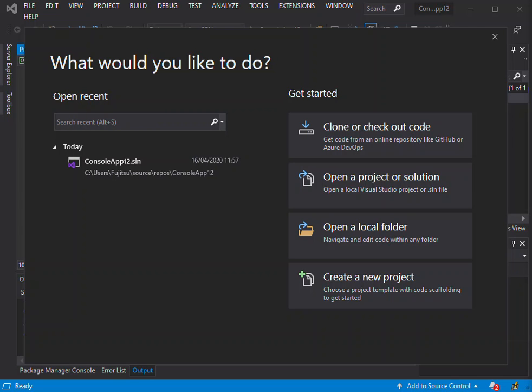Traditionally, queries against data are expressed in simple strings without type checking at compile time or IntelliSense support. To get started, if you haven't subscribed to the channel, please make sure you do.